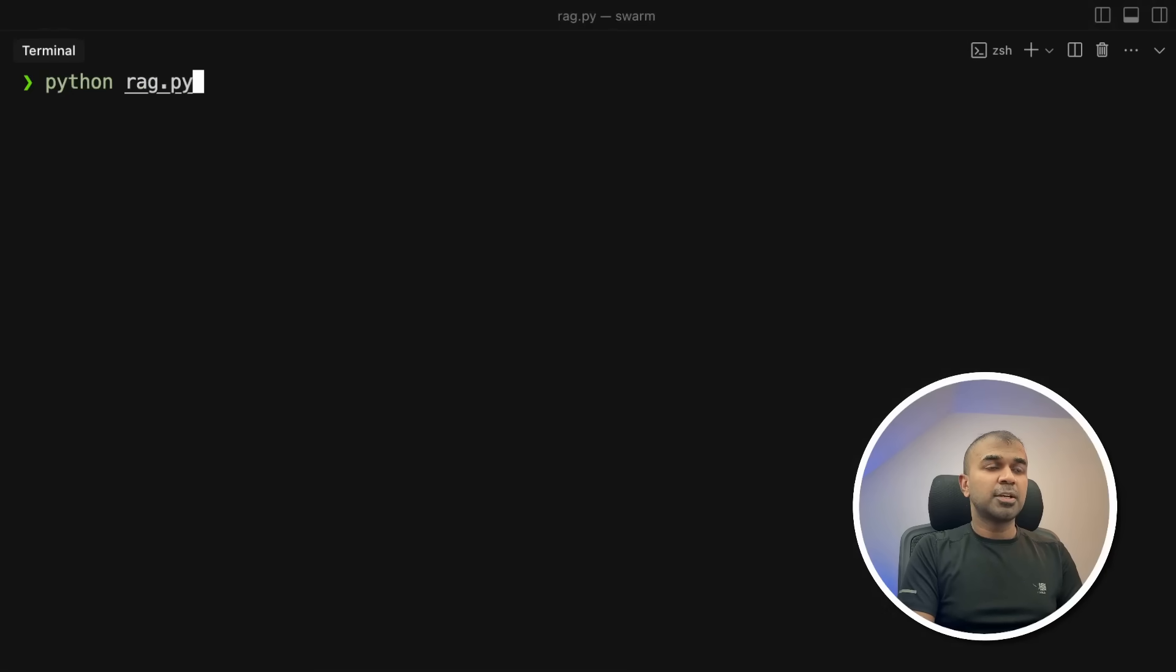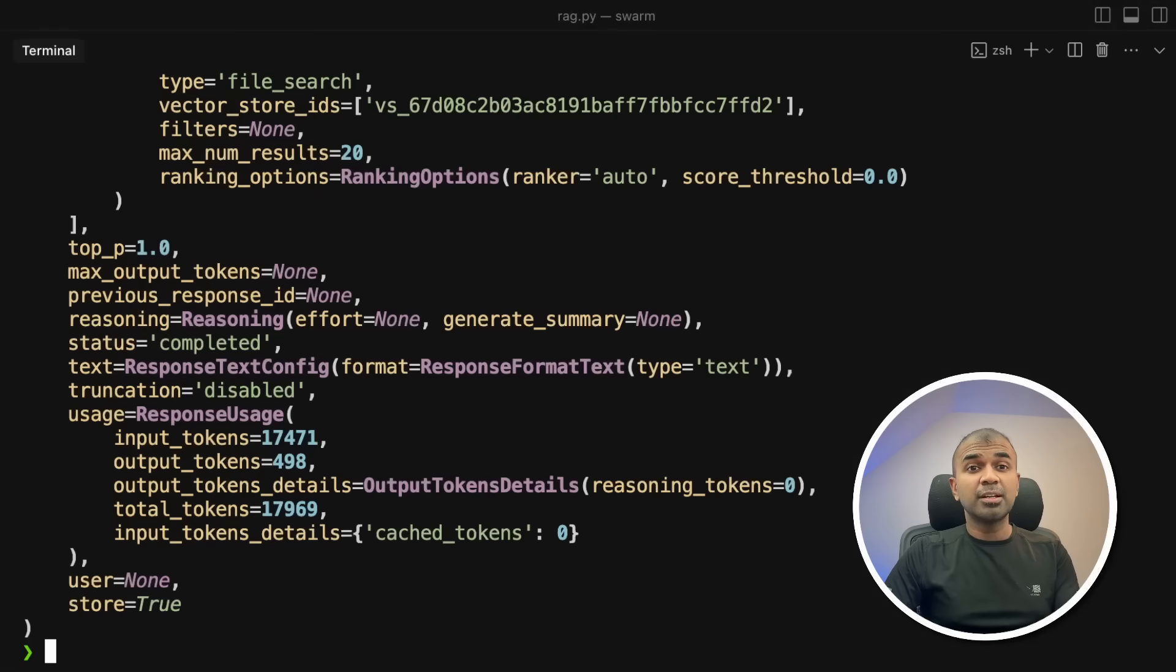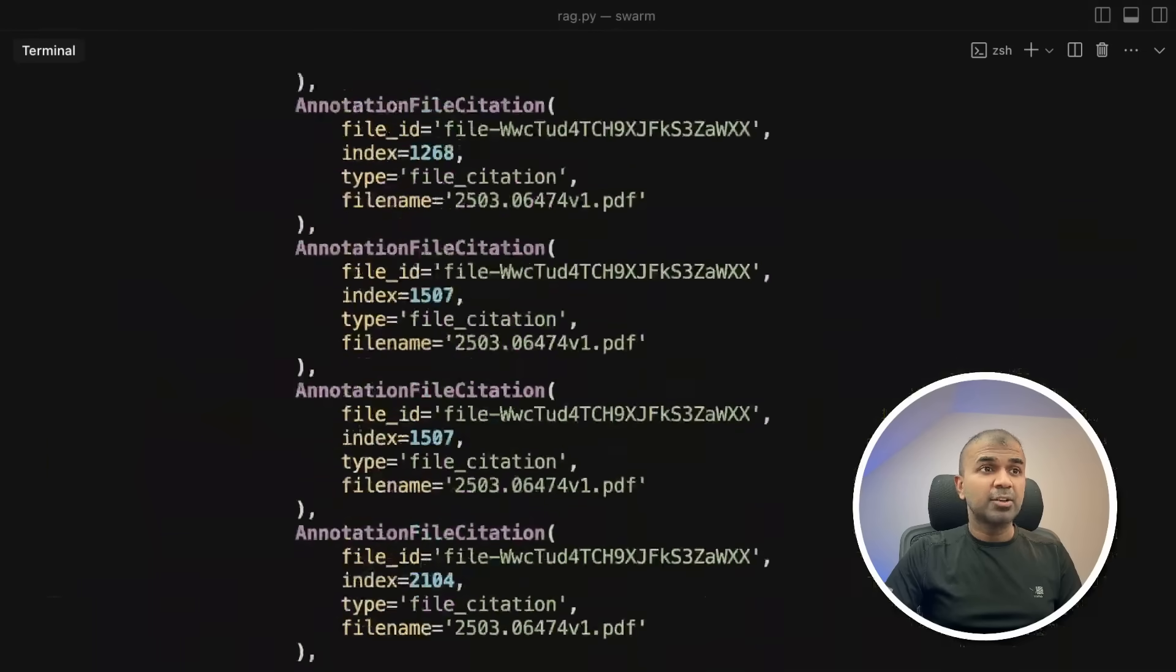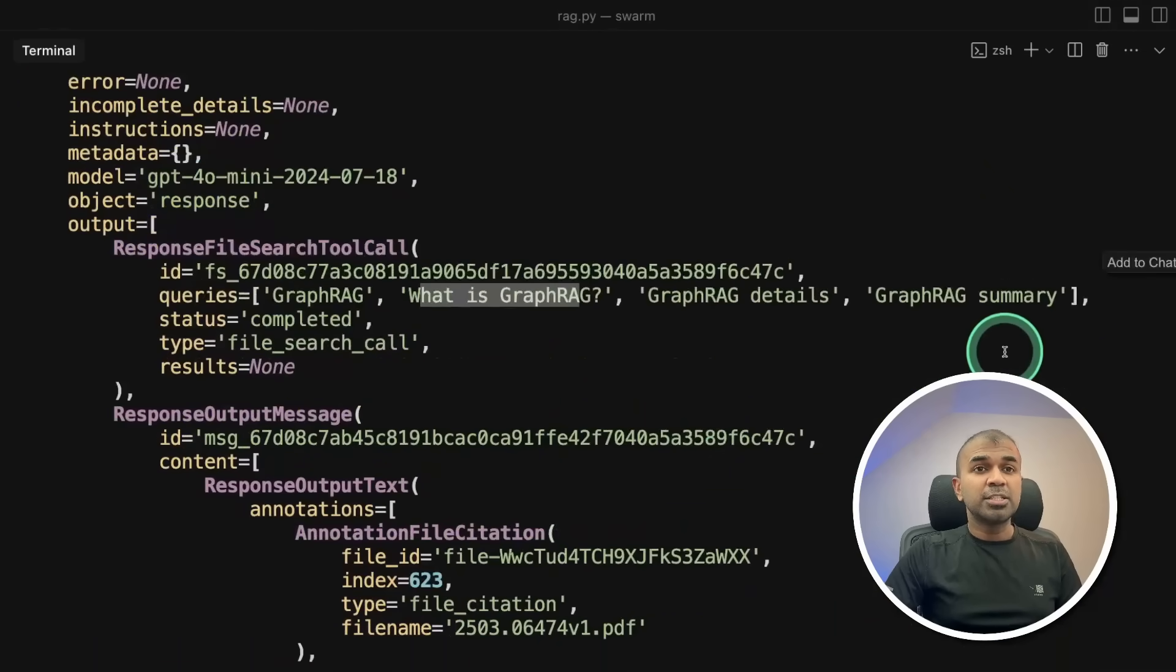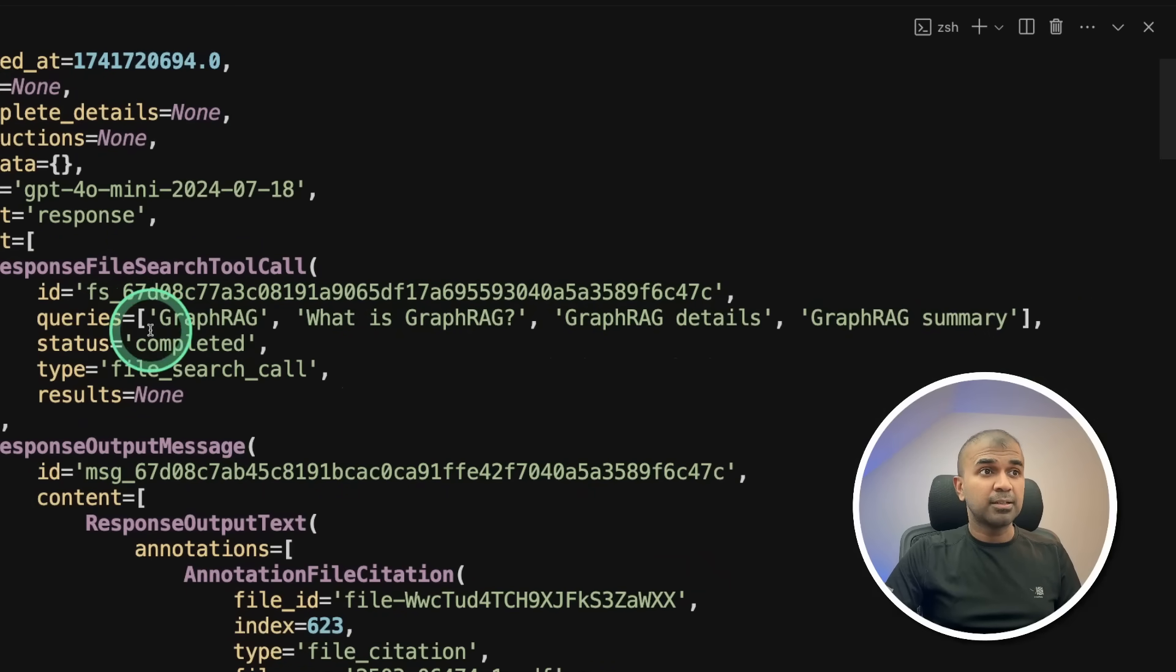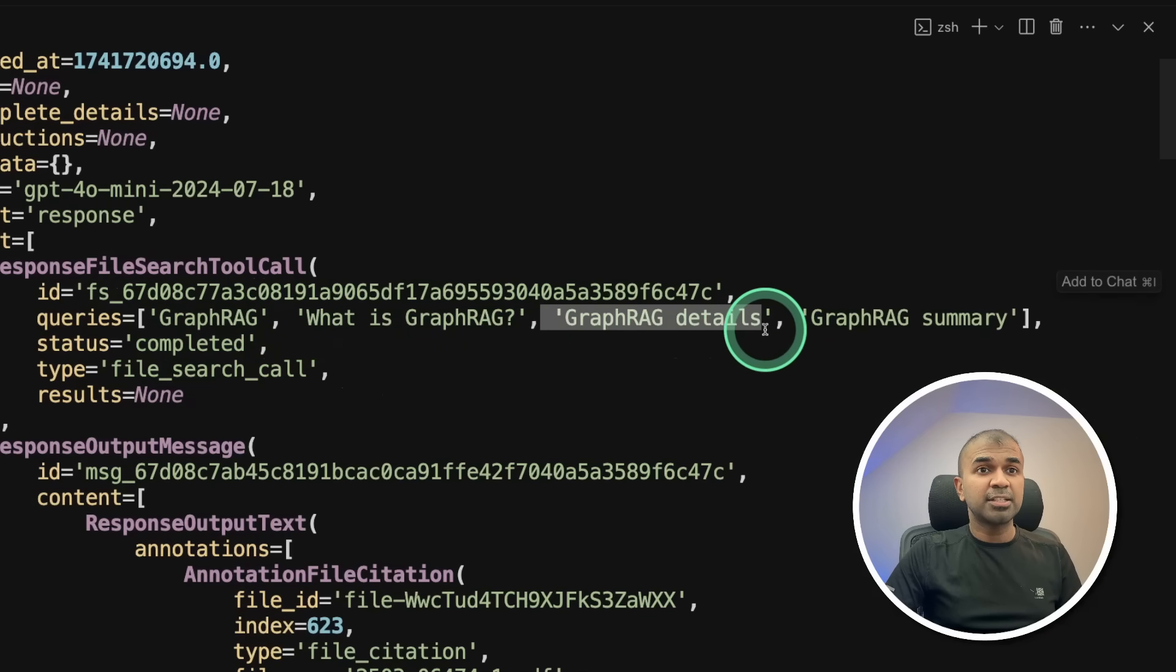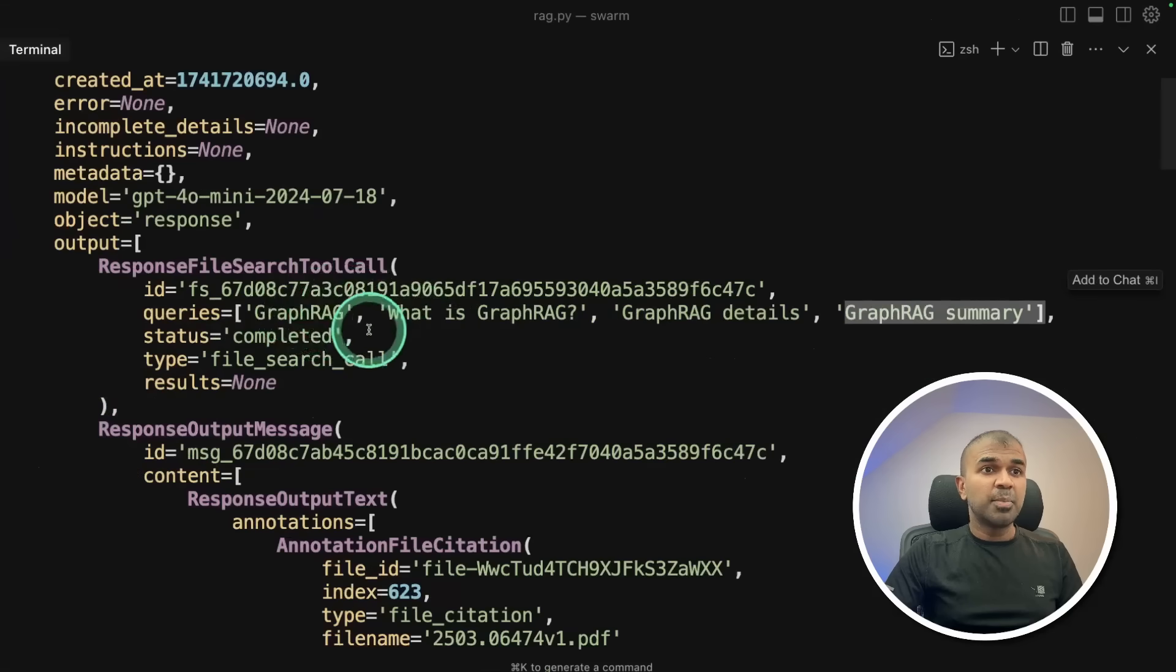And now I'm going to ask, tell me about graph rag. And now I'm going to run this code. So this is just like a rag application. Getting relevant information from your custom data. So you can upload as much data as you want. Or your own private data. And it's going to perform rag search for you. So based on my question, what is rag? You can see query decomposition. This is agentic rag built in. So see, these are the queries. Graph rag. What is graph rag? Graph rag details. And graph rag summary.